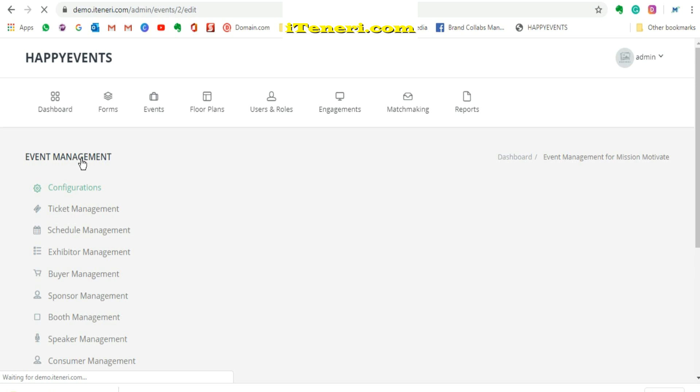Welcome to another support video from Itinerary. In this video I'll go through the steps to provide meal options for your specially invited guests.